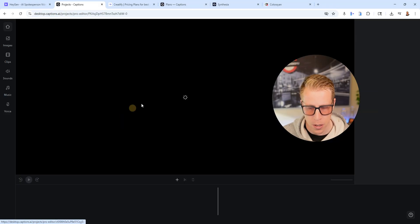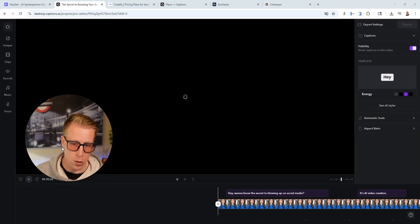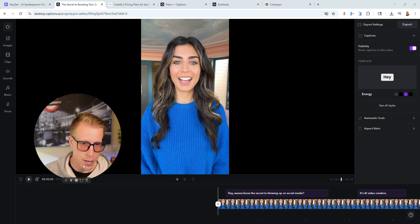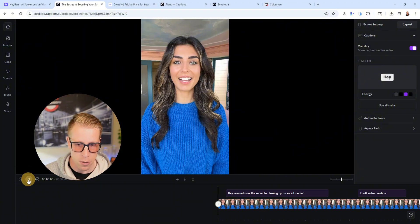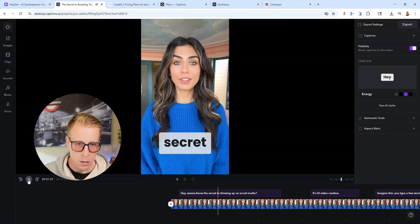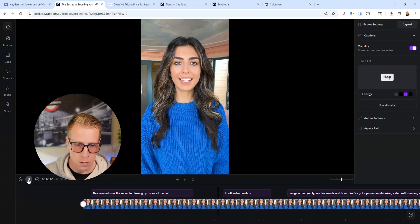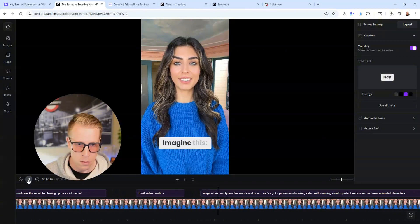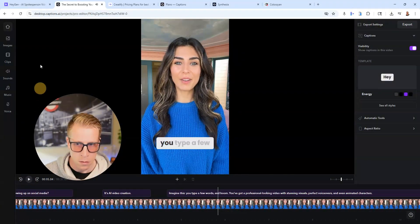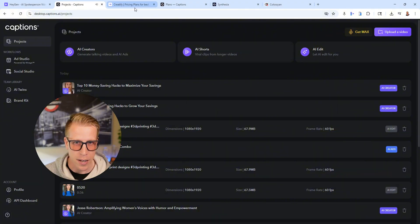Like check out this video here. Just a quick example that we're going to show you of what we can create same similar videos. Hey, want to know the secret to blowing up on social media? It's AI video creation. Imagine this. So like I can hardly tell that's even AI.